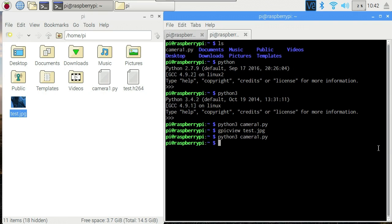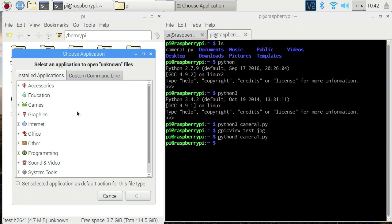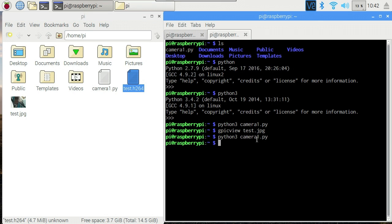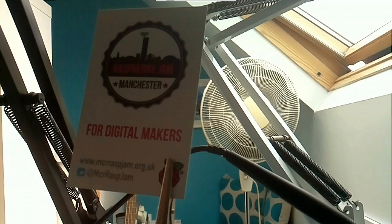Rather annoyingly, if we double click on that, it doesn't know what to play it with. The way to play video, from the command line at least, is omxplayer. Let's do test.h tab. That will fill out the rest for me. And this should play back our video. Except it seems to play it back a little too quickly.